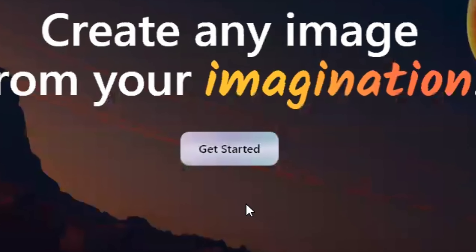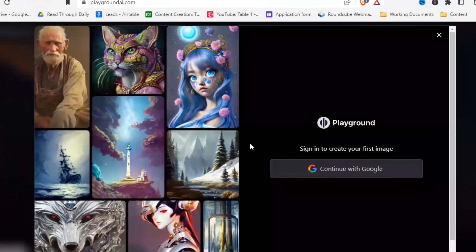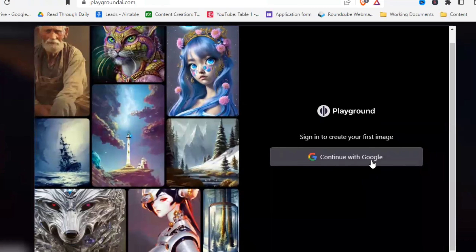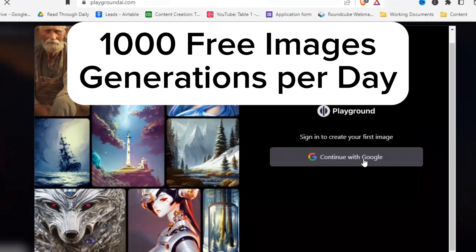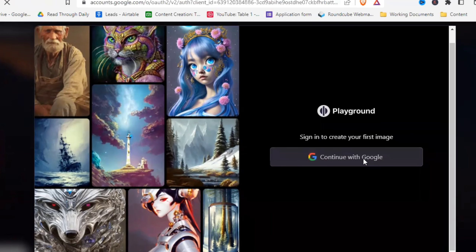Click on 'Get Started' and you'll need to log in with a Google account — just click 'Continue with Google.' A few things about Playground: you get 1,000 free image generations a day, so it's basically unlimited, plus commercial usage rights for all the images you create, and it's entirely free.